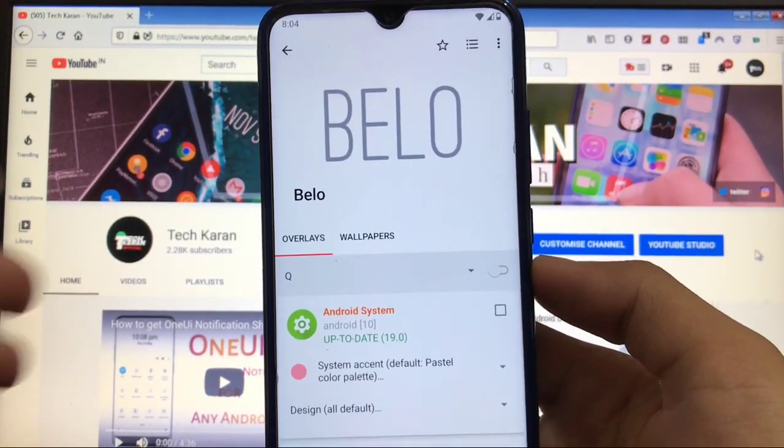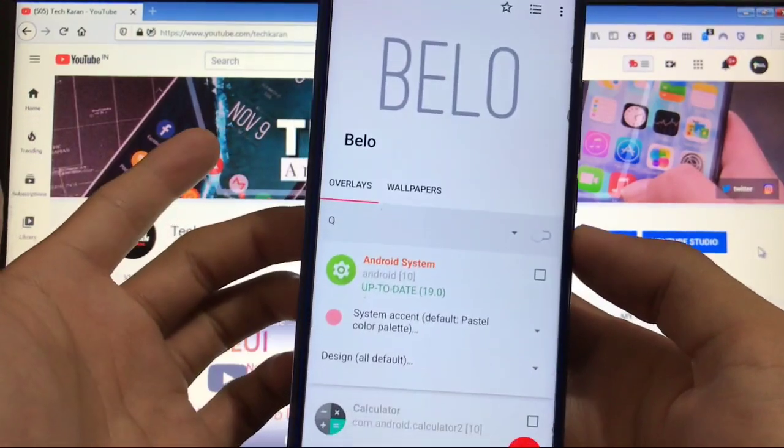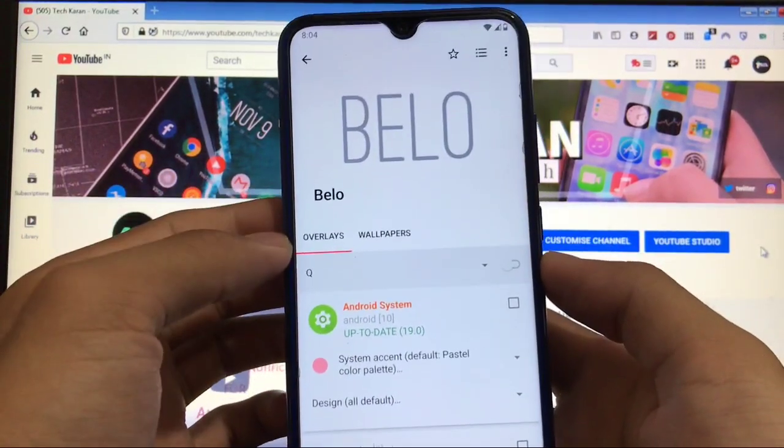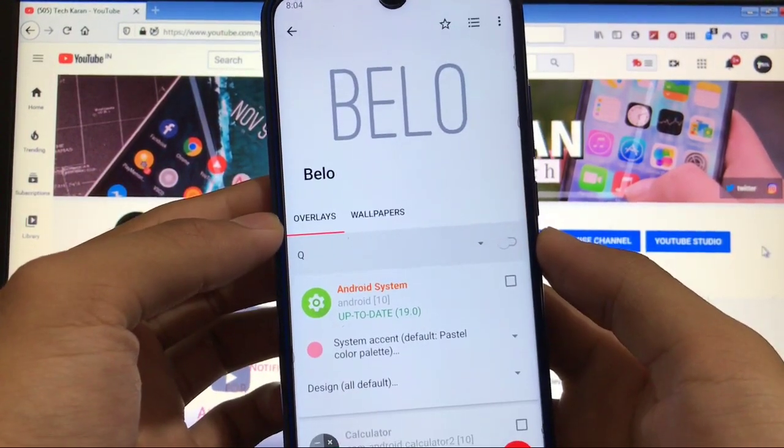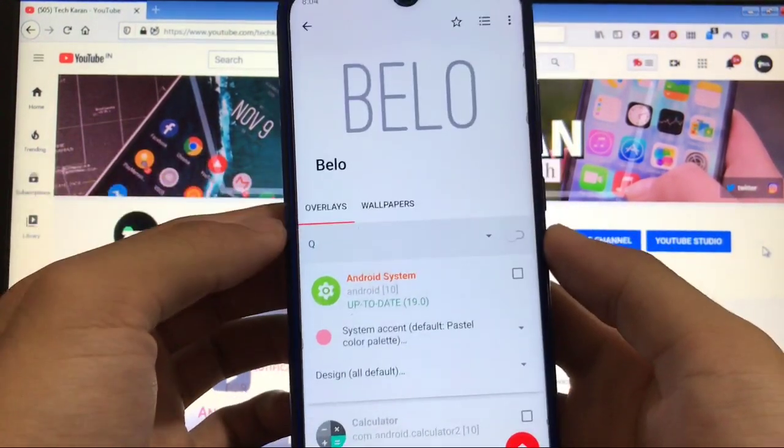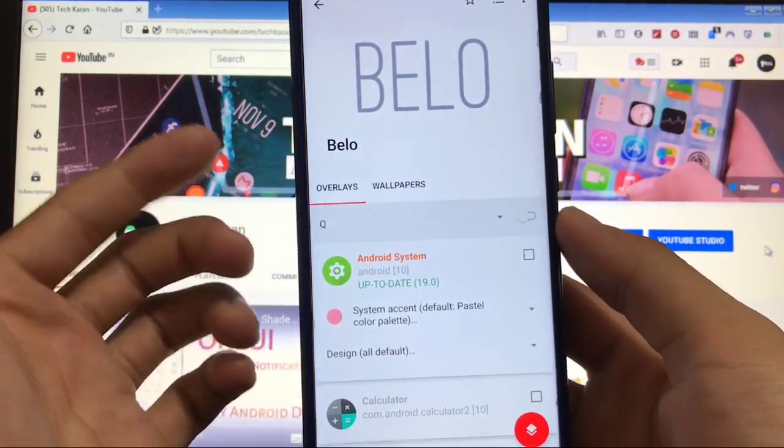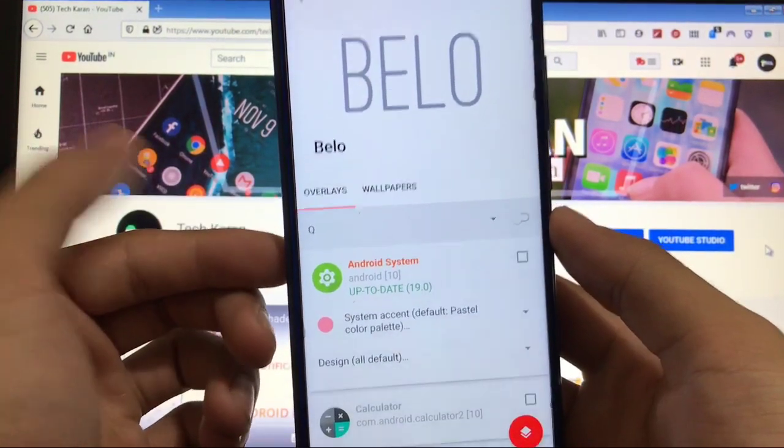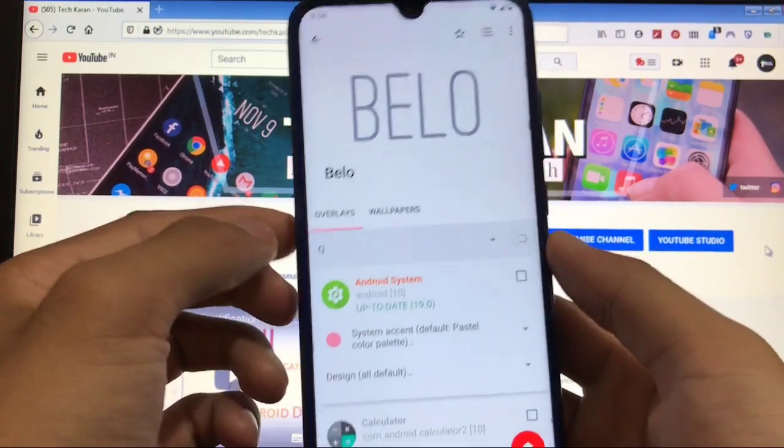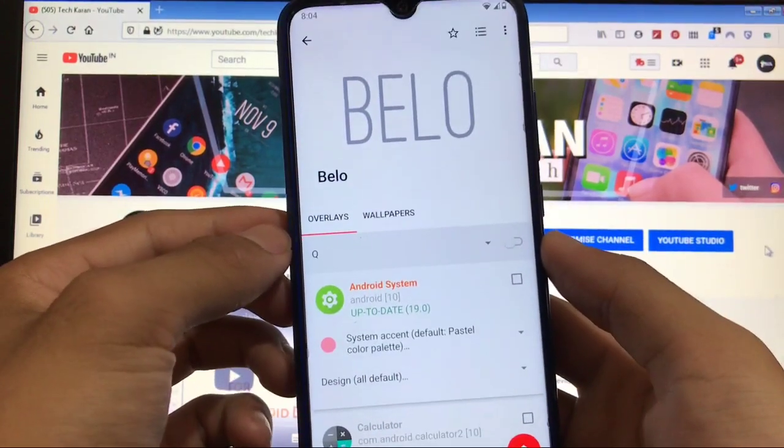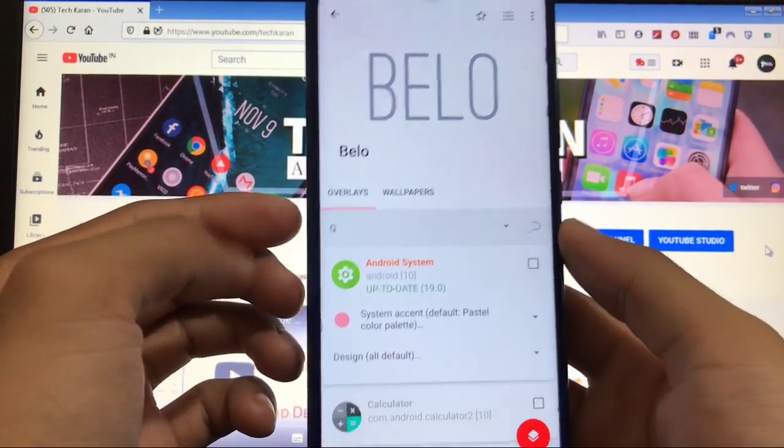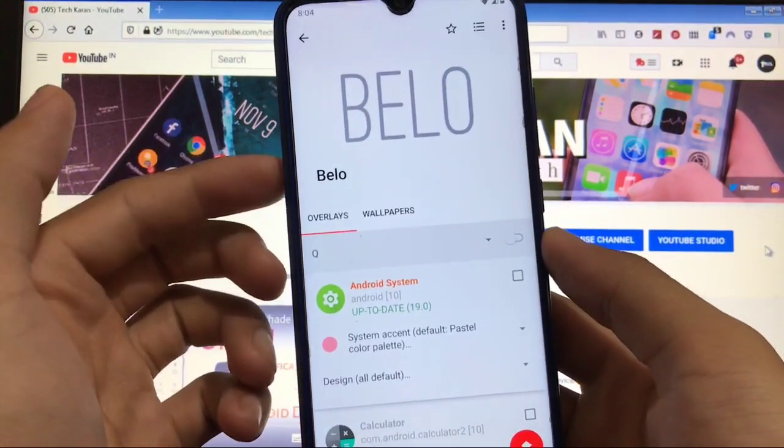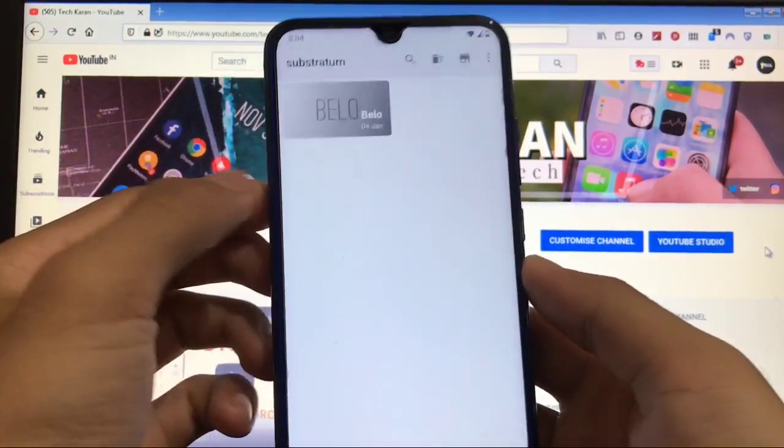If you are using Android Q stock experience, like if you're using Lineage OS custom ROM or some other custom ROMs, or even a stock ROM without having any customization, just go and install this Substratum theme and everything will be themed. I will give you the link in the description. Just go and download the APK, install it, and you will see Belo will be here.